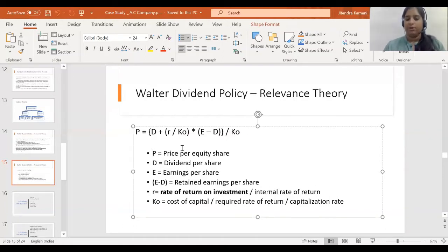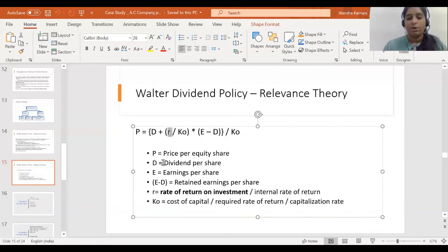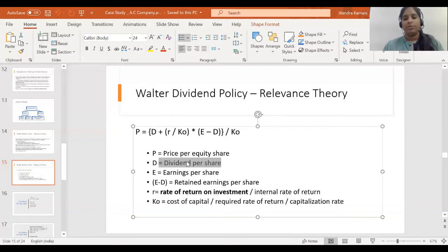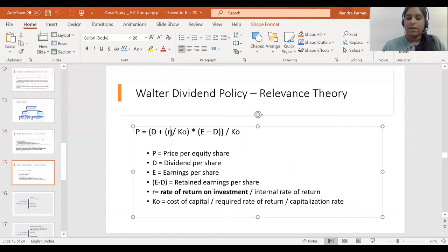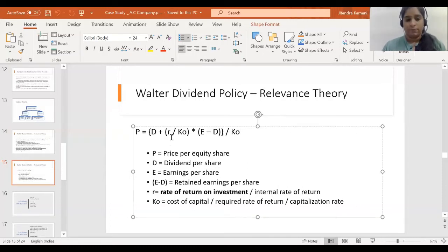D is the dividend declared per share. R here is going to be assumed — the proportion will be assumed and calculated. R is the required rate of return, the rate of return on investment or internal rate of return.